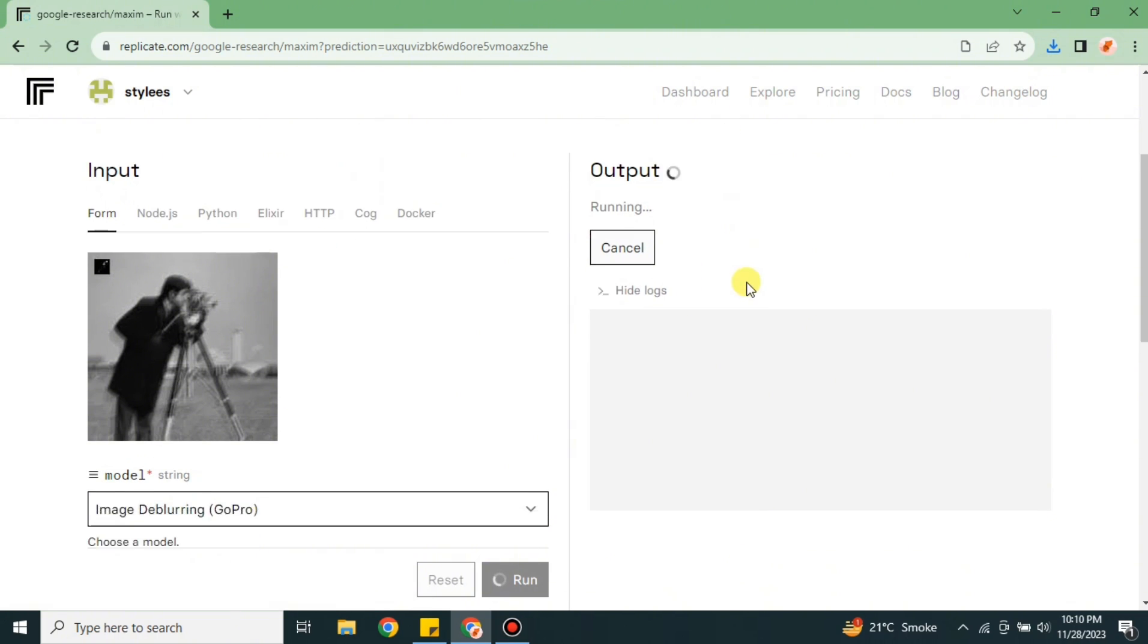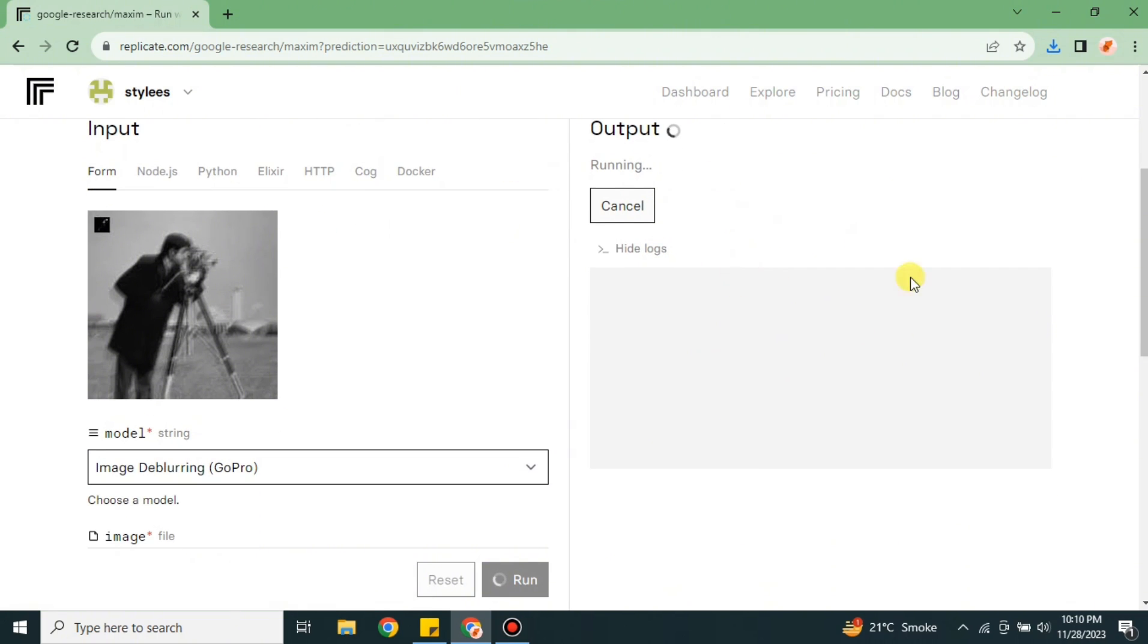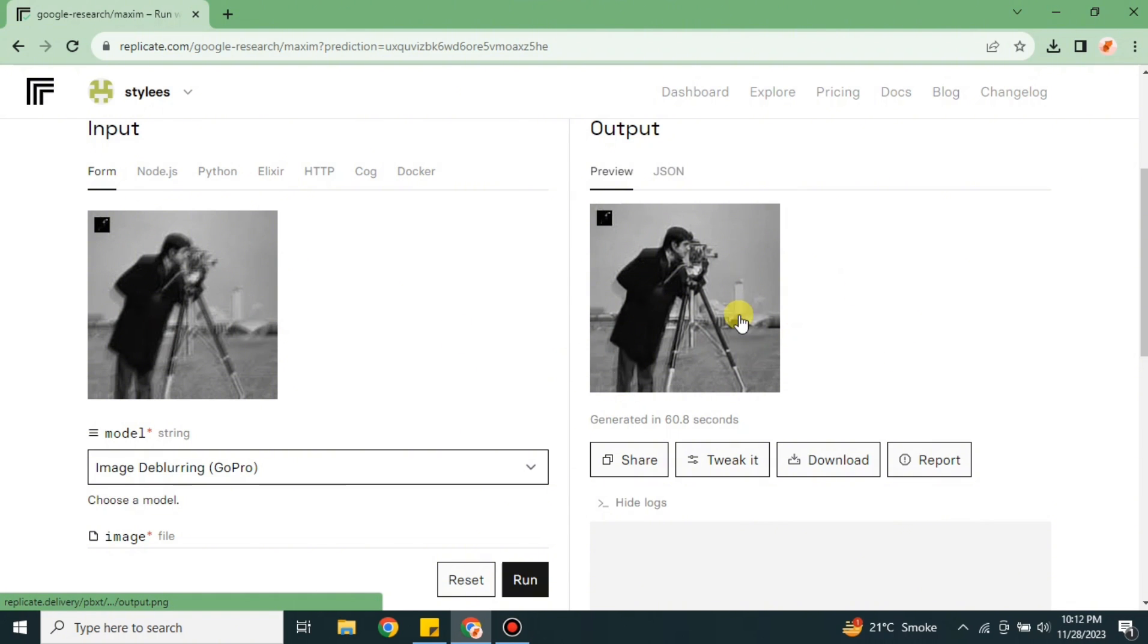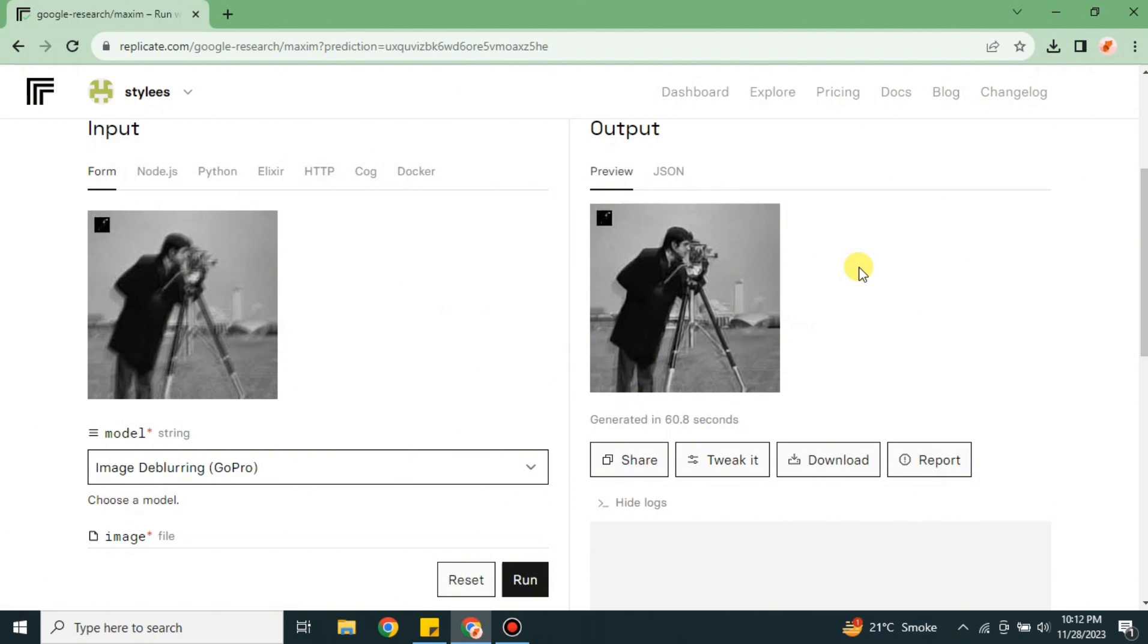Now we just have to wait for a few seconds, and once it's done we will see the result. And here you can see the result is here. The blurred image that we pasted has been successfully enhanced. The blur effect is much less and the image is in good quality.